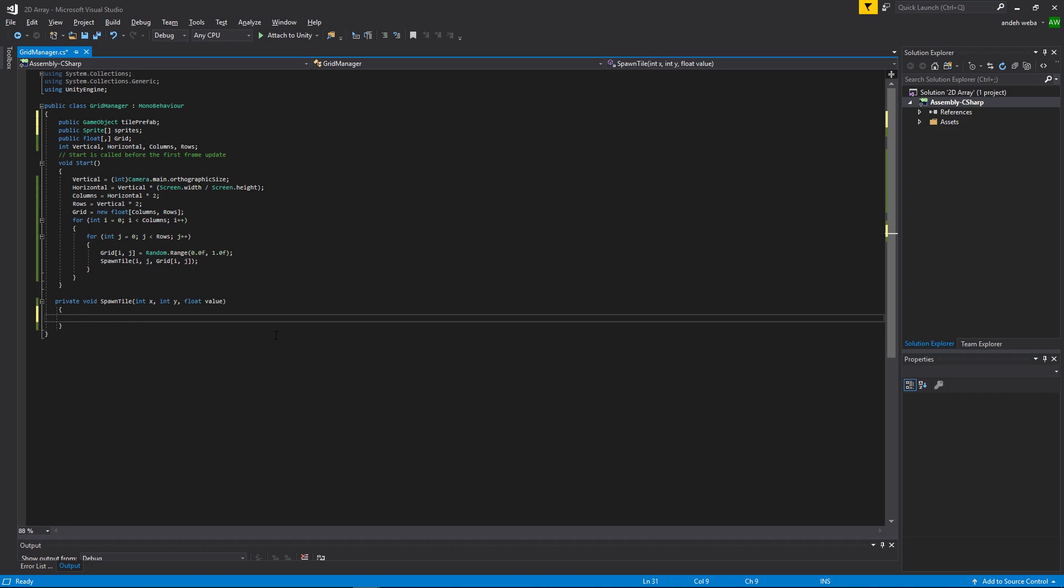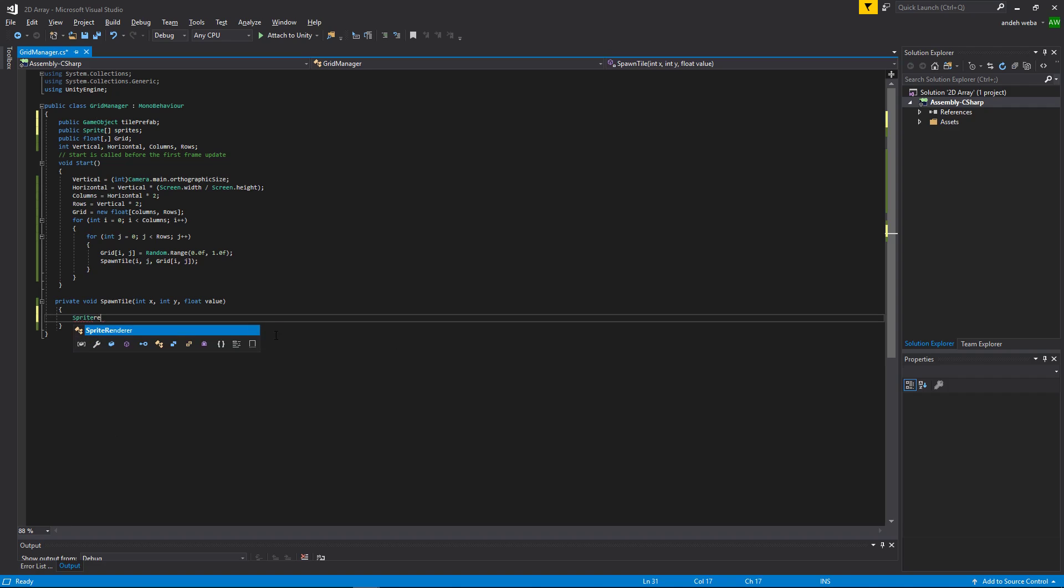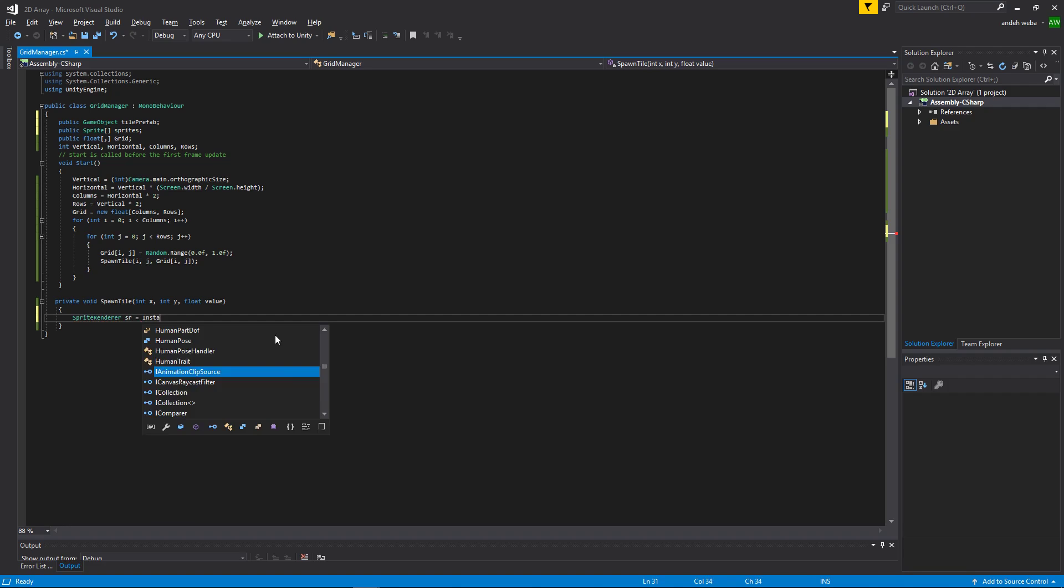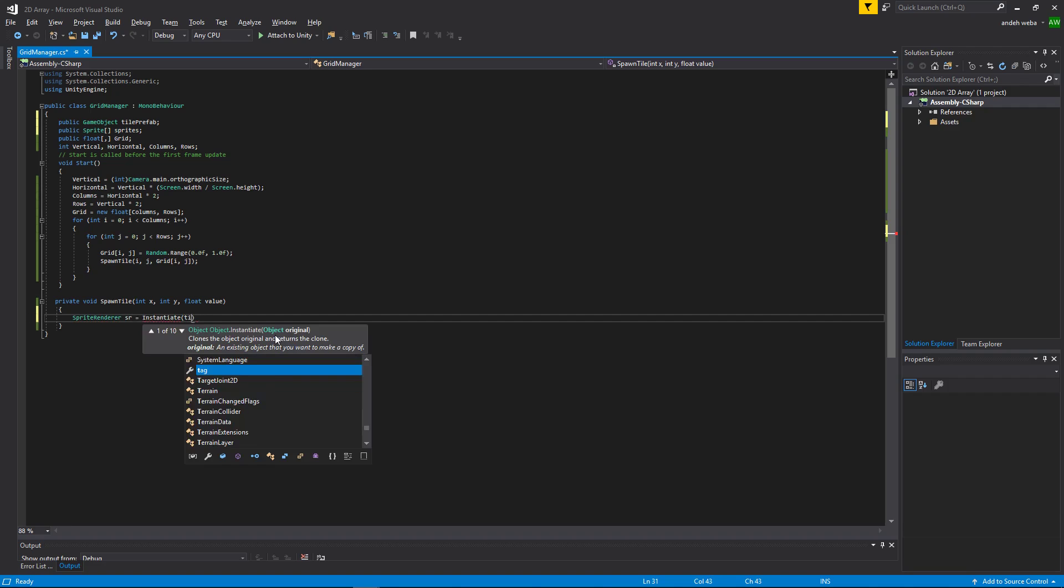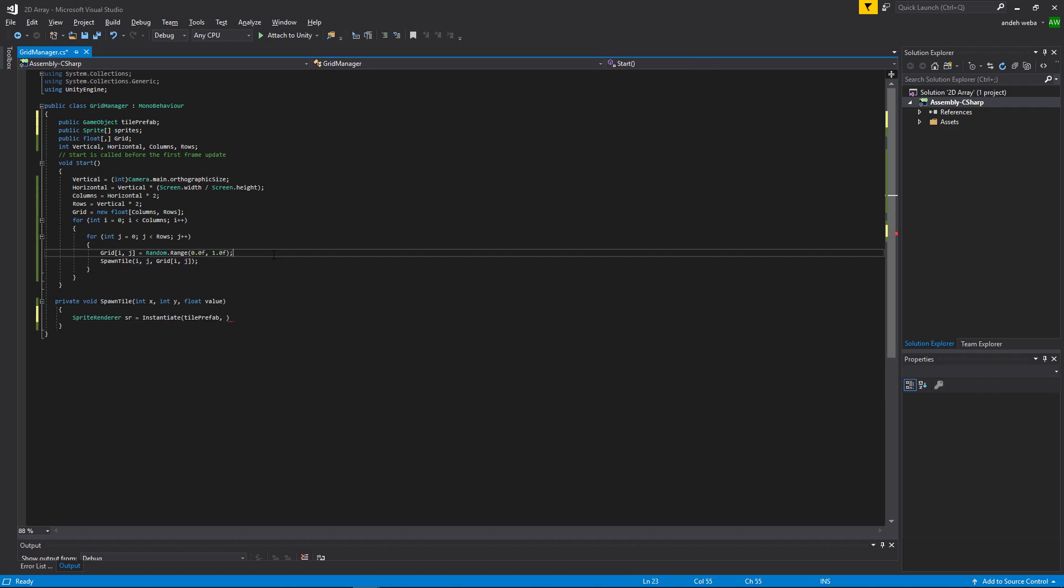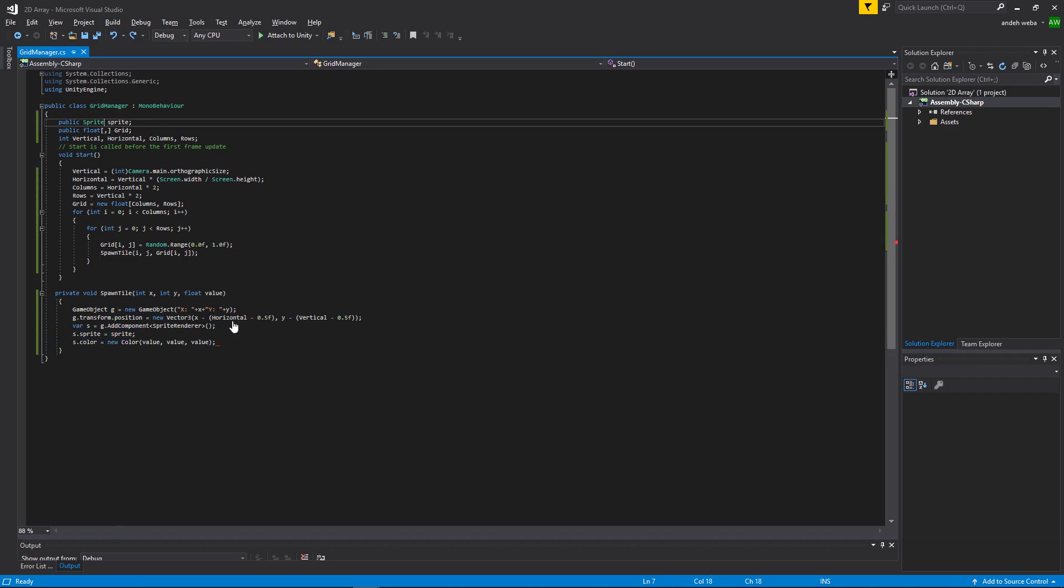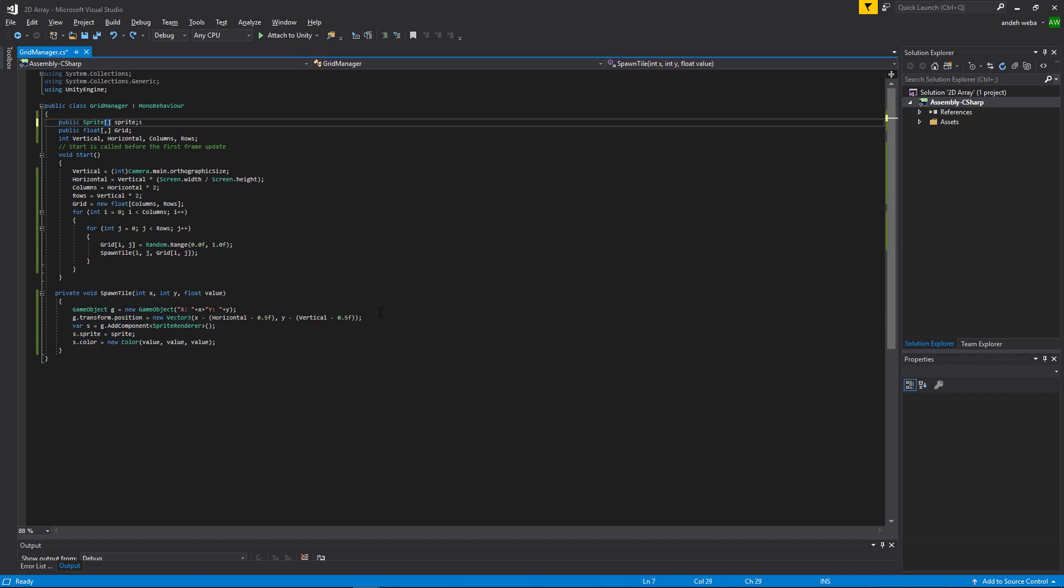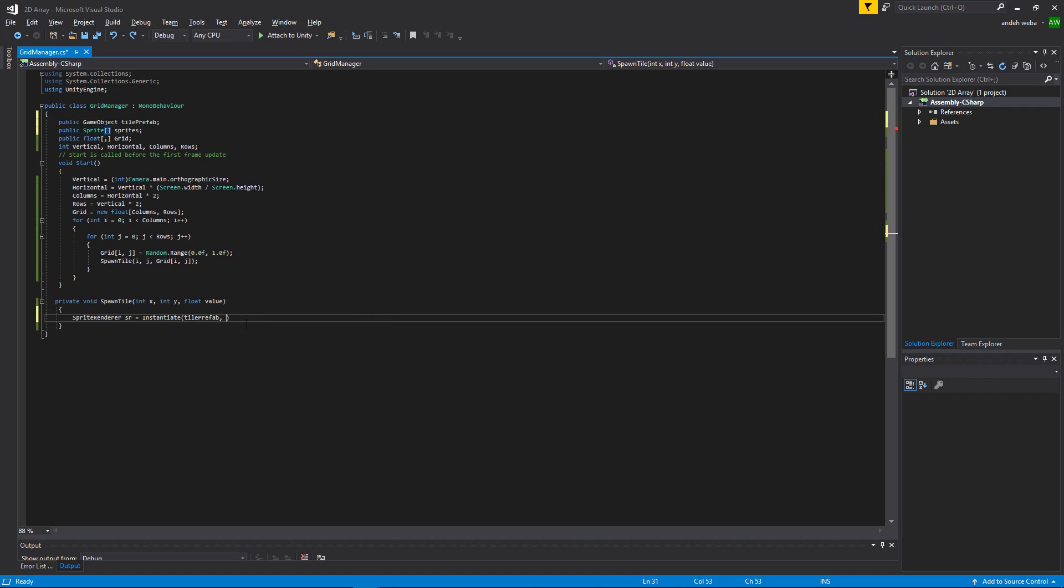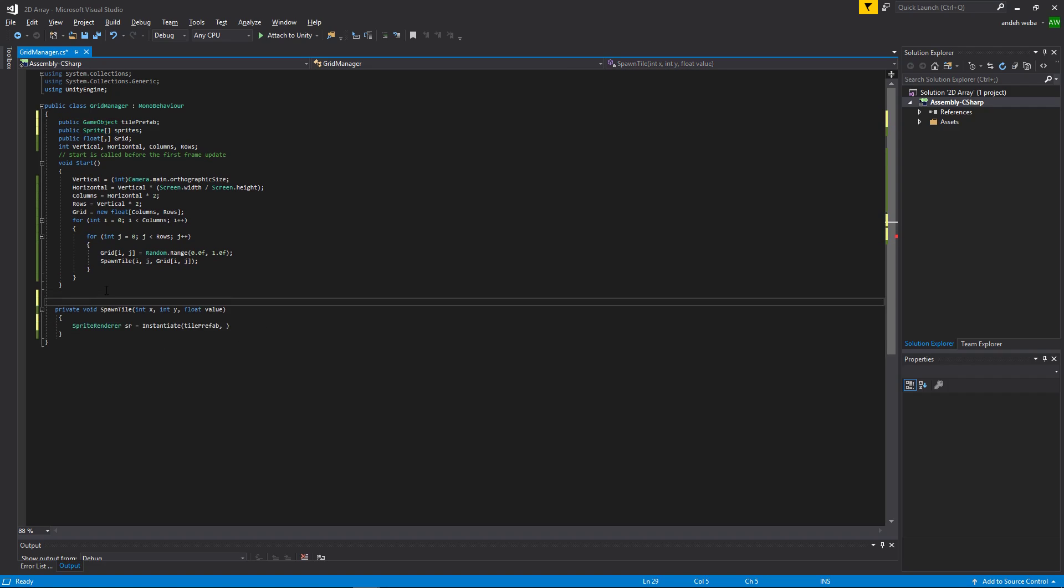Now in spawn tile, we will say spriteRenderer sr equals instantiate, our tile prefab, and then instead of what we were using before, which was this, we will be putting it in a function to make it easier to use.